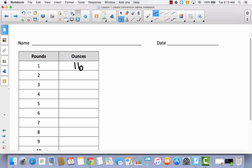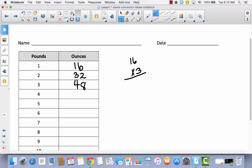So if there are 16 ounces in one pound, how many ounces are in two pounds? That would be 32. How many would be in three pounds? Well, what is 16 times 3? It would be 48. We're going to pause the video here for just a minute.